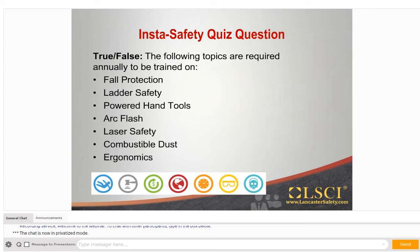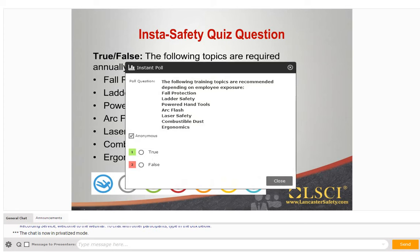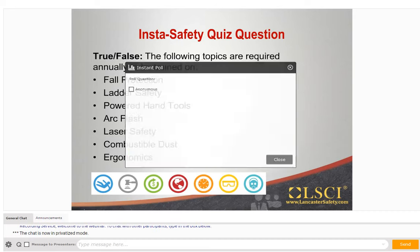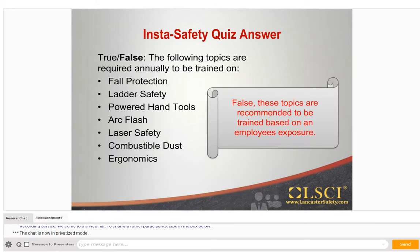That brings us to another InstaSafety Quiz question — true or false: the following topics are required annually to be trained on — fall protection, ladder safety, powered hand tools, arc flash, laser safety, combustible dust, and ergonomics. The answer is false, because these topics are recommended to be trained based on an employee's exposure, not necessarily required annually for everyone.